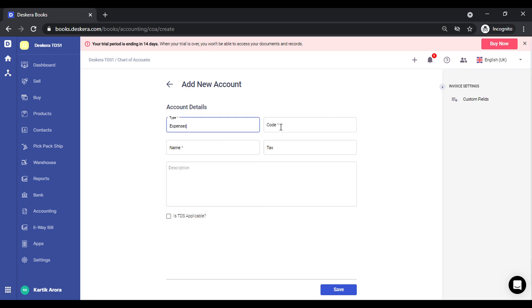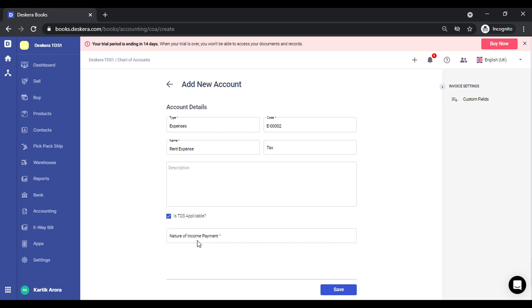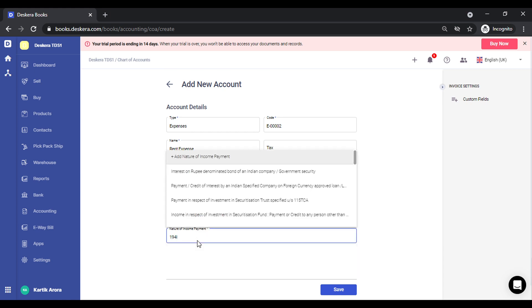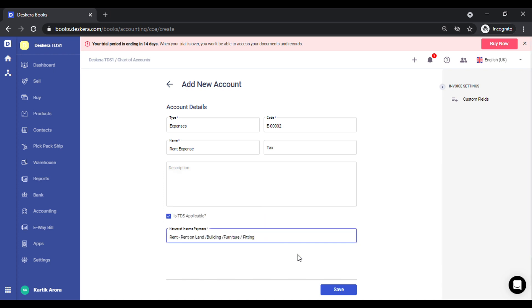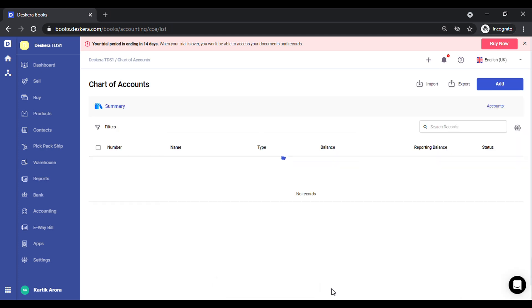Let me add an expense ledger. Is TDS applicable? I say yes. I'll tag the appropriate nature of income over here. I click on save.